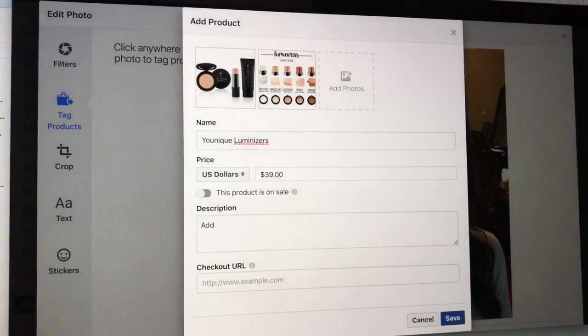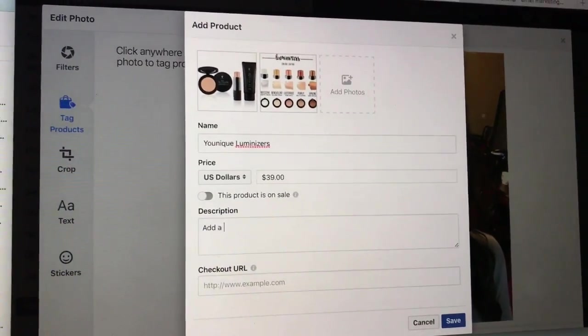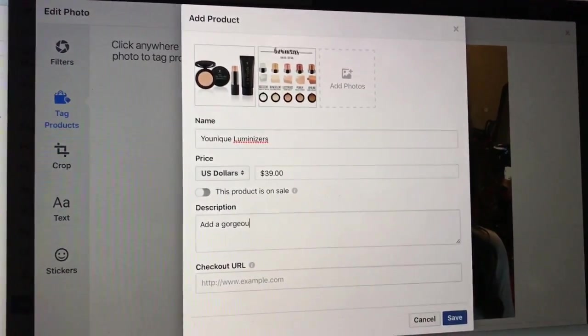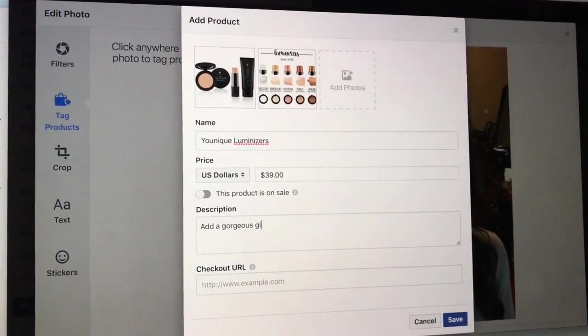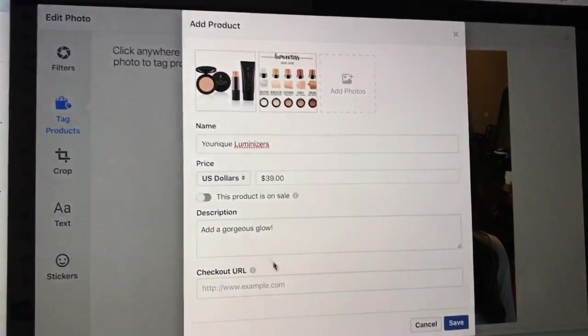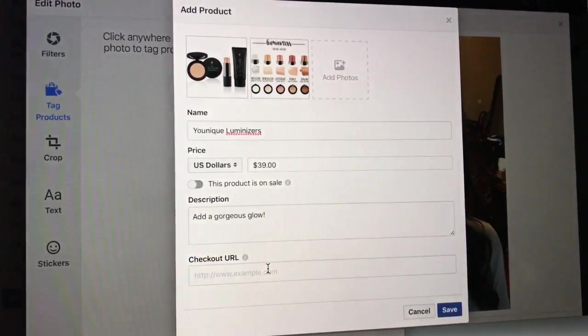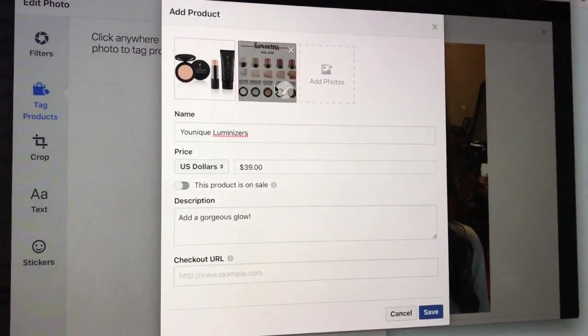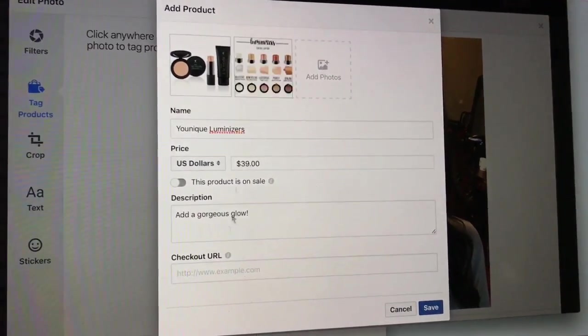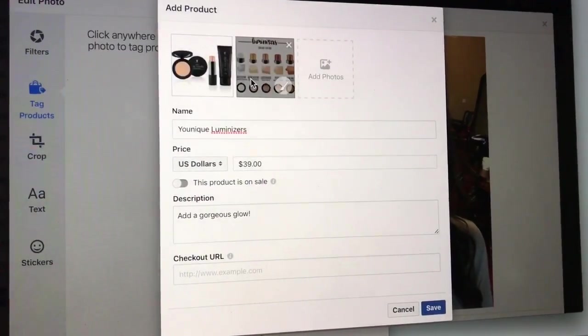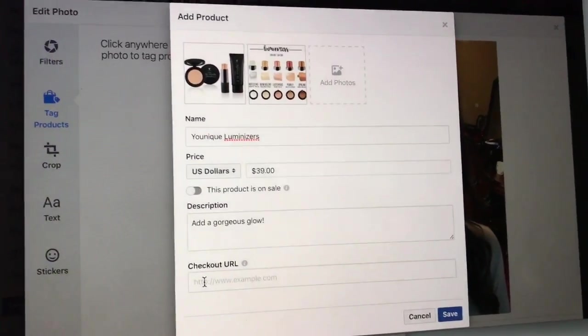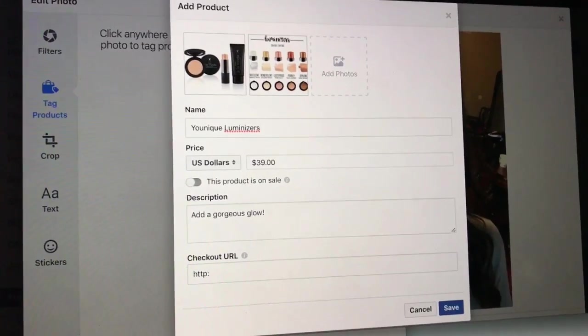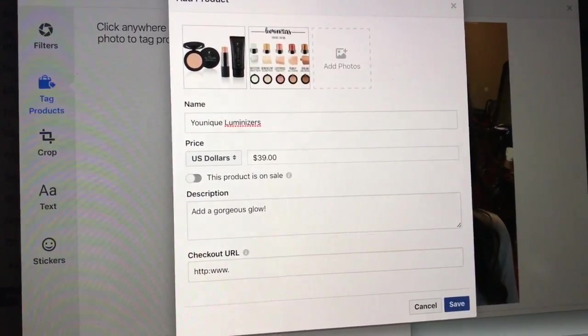Description: Add a gorgeous glow. Okay, and then checkout URL. So for this case I actually want the URL to be specific to this product. Right now we don't have a shop button to the luminizers, but if it was a different product I would make it direct to that. But for right now I'm just gonna have it go to my website, which I have a domain.